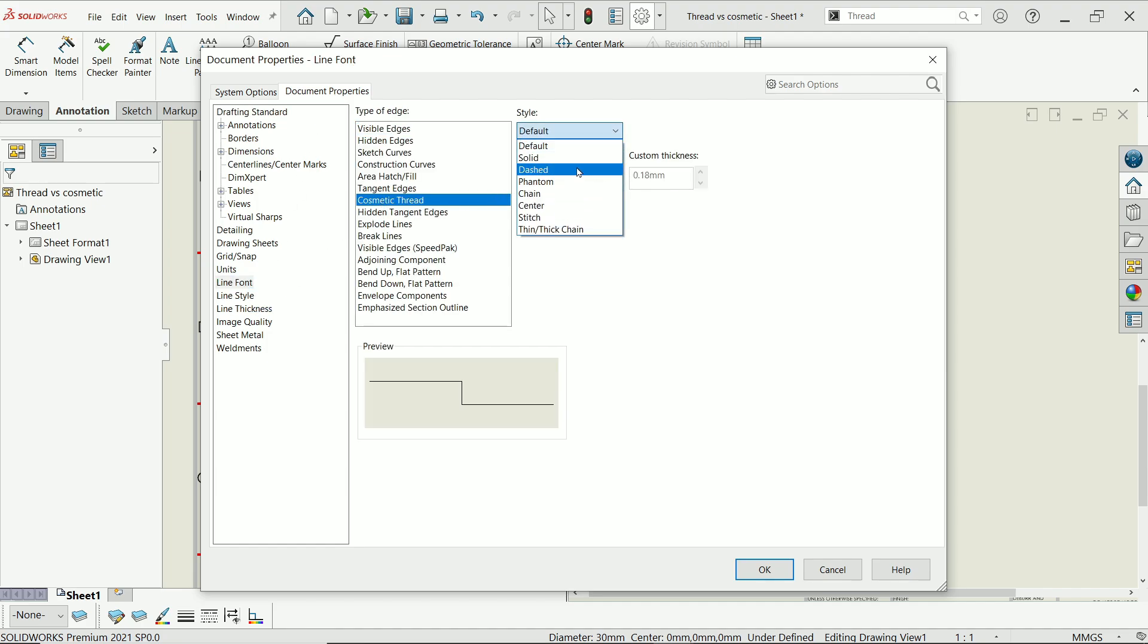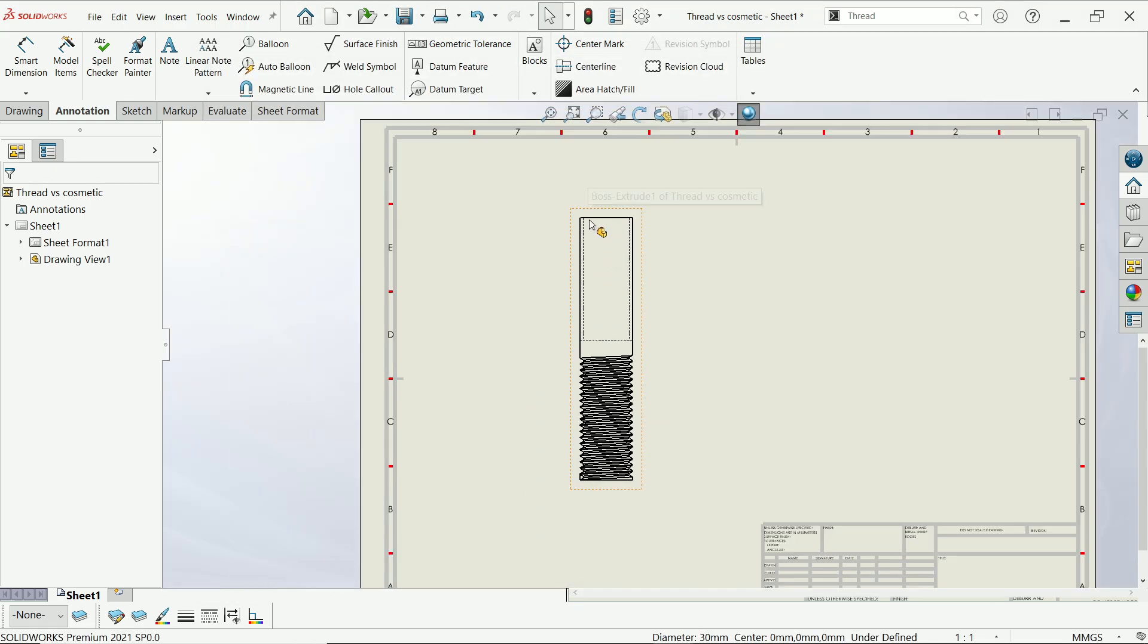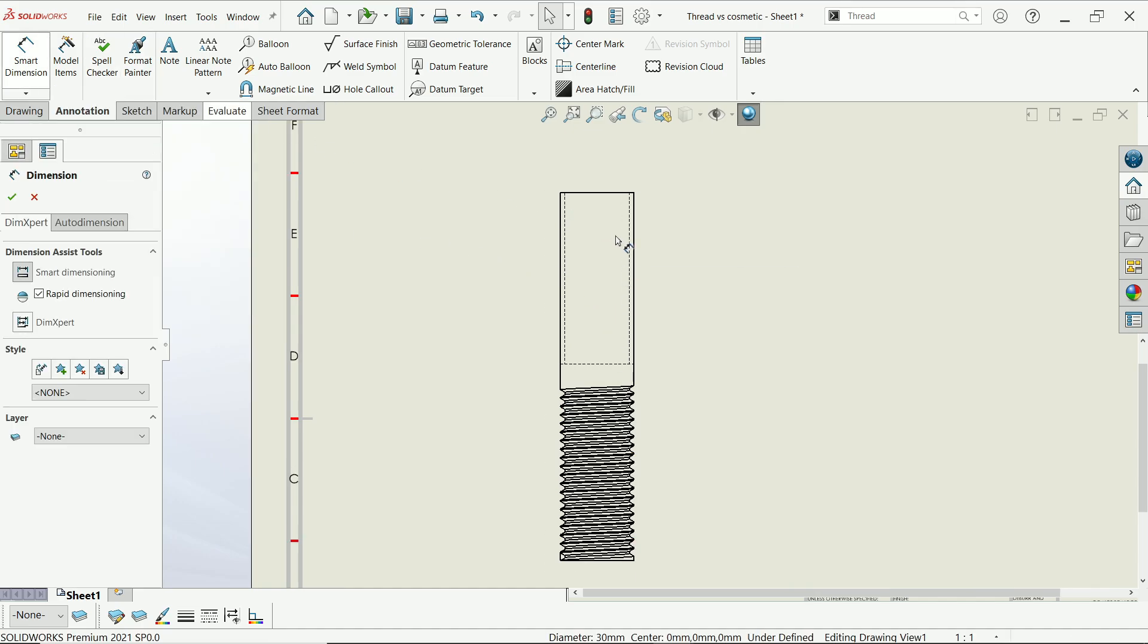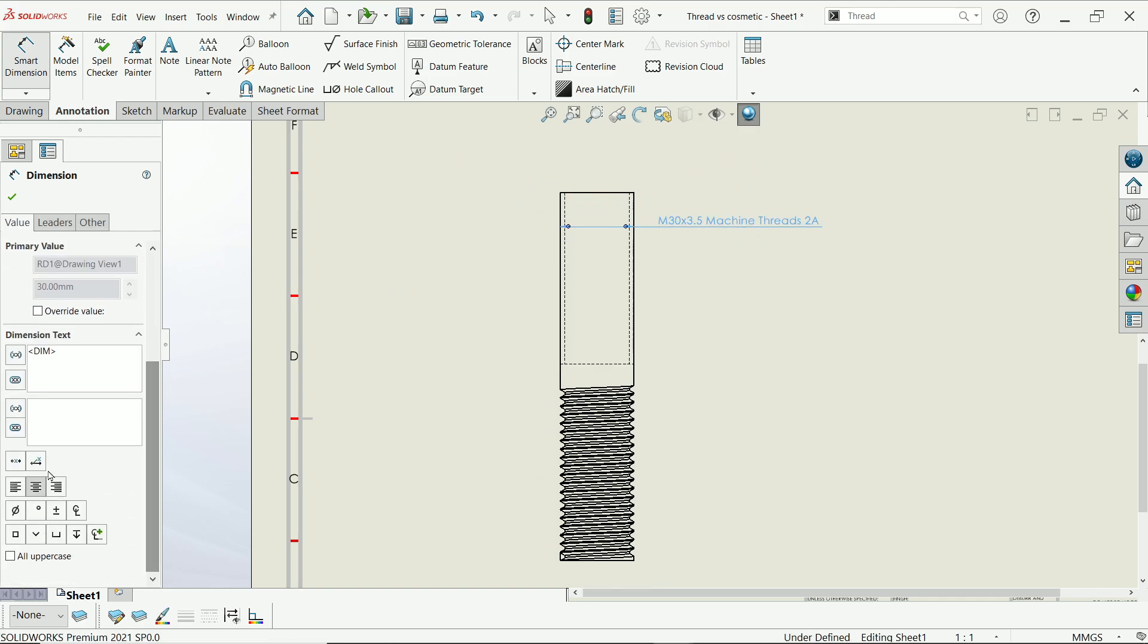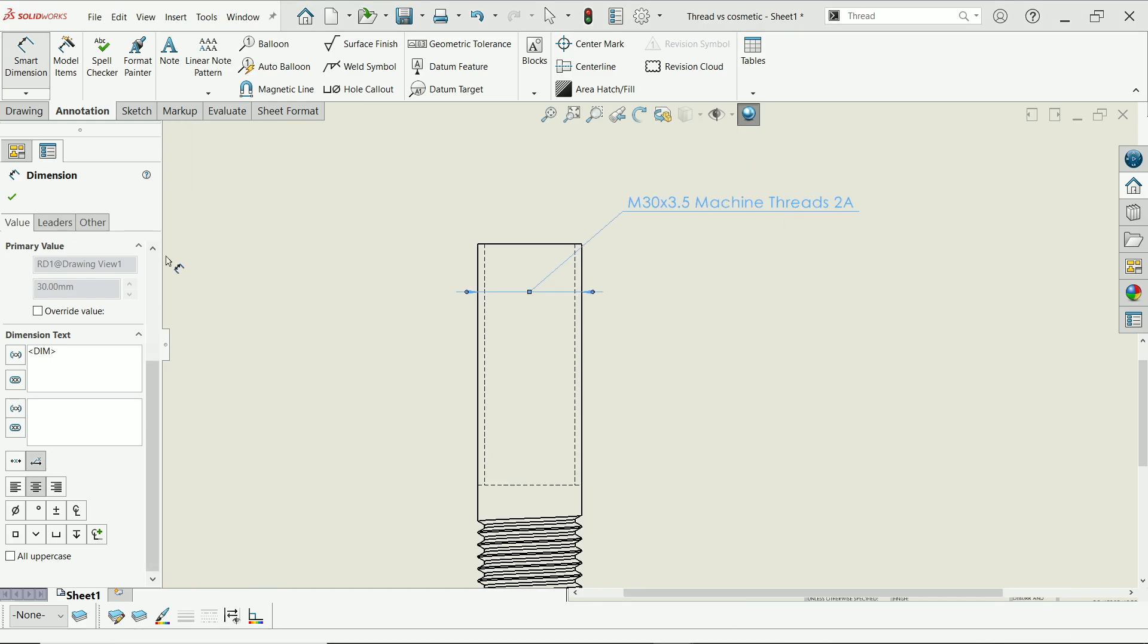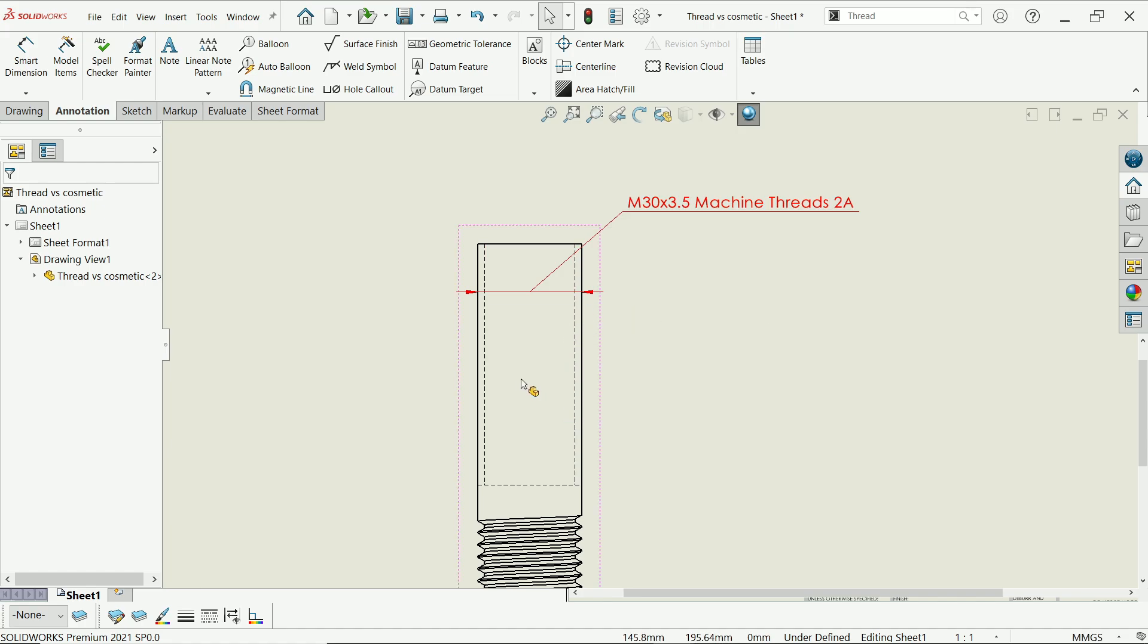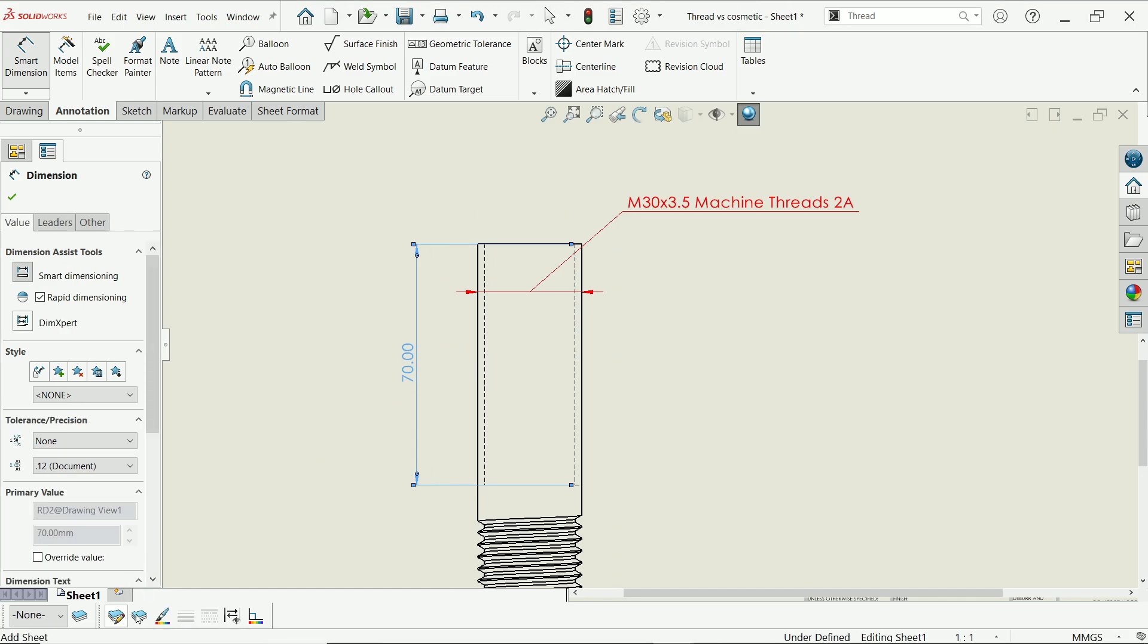Now let me do one thing, let's change this icon so that we will get a perfect thing. Cosmetic thread, I'll choose dash line. Say OK. Now see, this is changed. If you are going to activate dimension, see, this is your cosmetic thread. If you want to change or assign length easily, you can simply update the length.